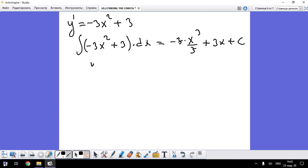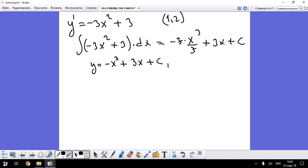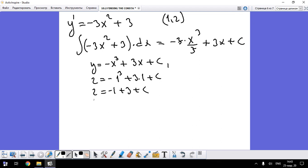The threes cancel, so y = -x³ + 3x + C. Now using the given point (1, 2) through which the curve passes: 2 equals -(1)³ + 3(1) + C, which gives 2 = -1 + 3 + C, so 2 = 2 + C, and therefore C = 0.